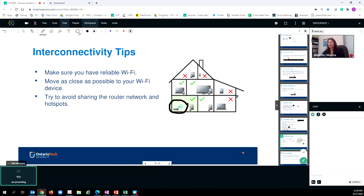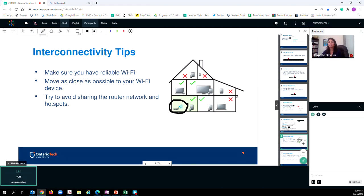In addition to that, for your classes, you may want to try to avoid sharing your router or your hotspot during your session with others in the household. This will all help to improve the quality of the online experience.